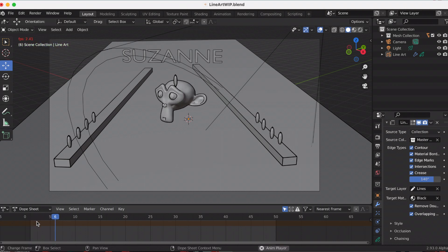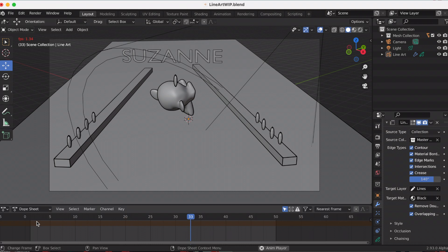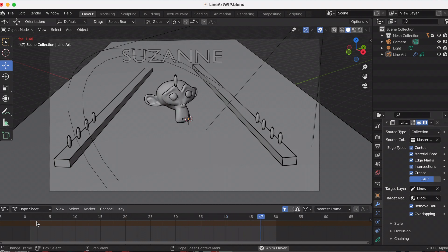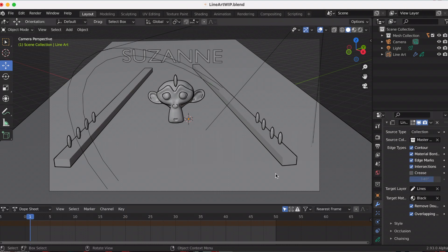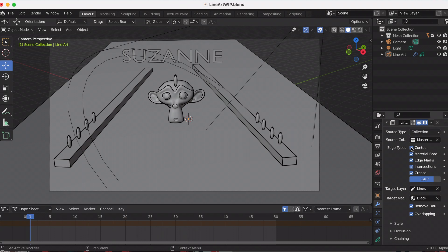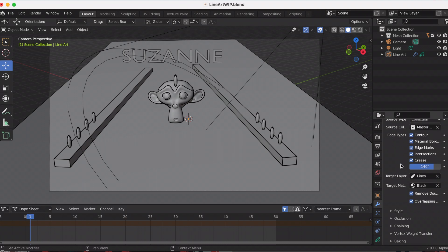I forgot to mention I animated Suzanne on the z-axis just to see what the line art modifier looked like with the animation. Playing around with the settings—let me see crease—it depends on where your camera angle is and facing. If my camera was to the right of the scene, that would affect the crease or the different options provided.